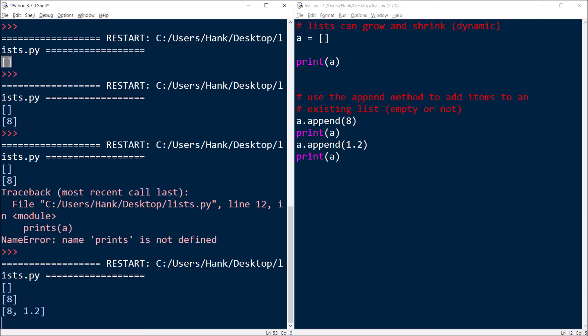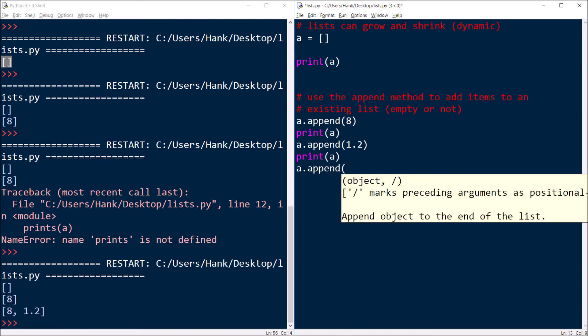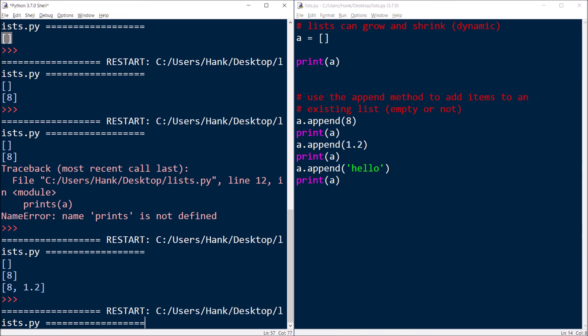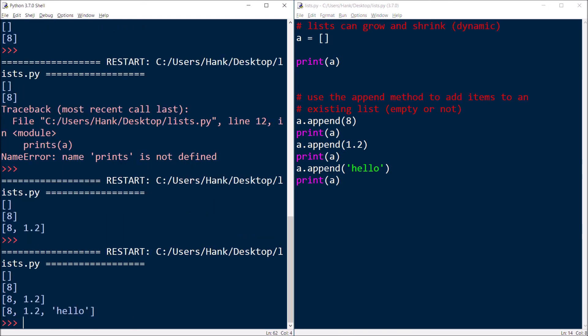You can have in them whatever you want. So let me append another value here. But the append method always places the value at the end of the list. So my list is growing as my program's running.